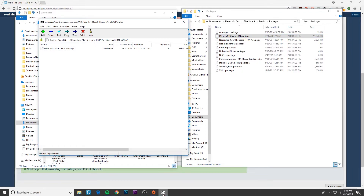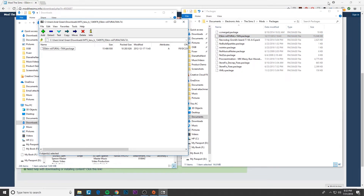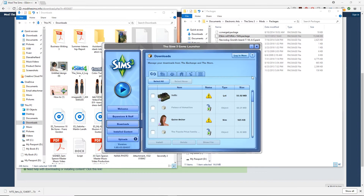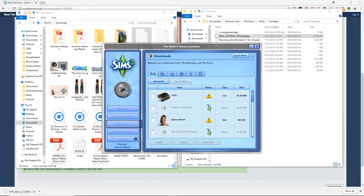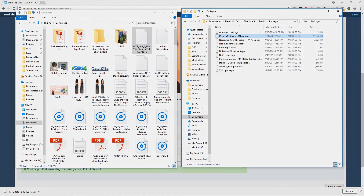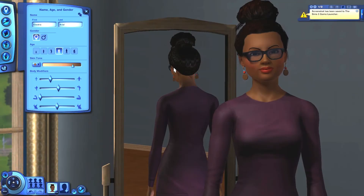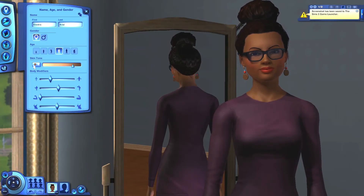Now we need to launch The Sims 3 launcher. Since this is a package file, you don't need to install it, so you can just launch the game.